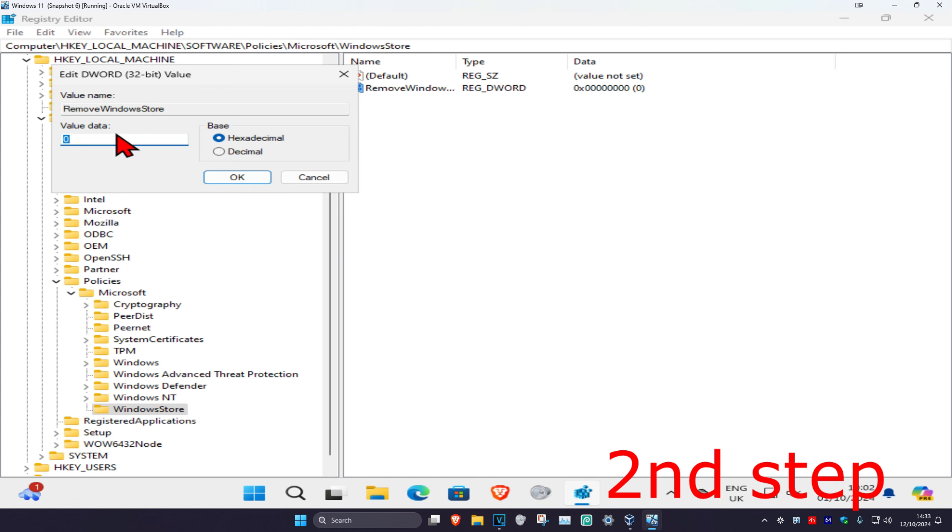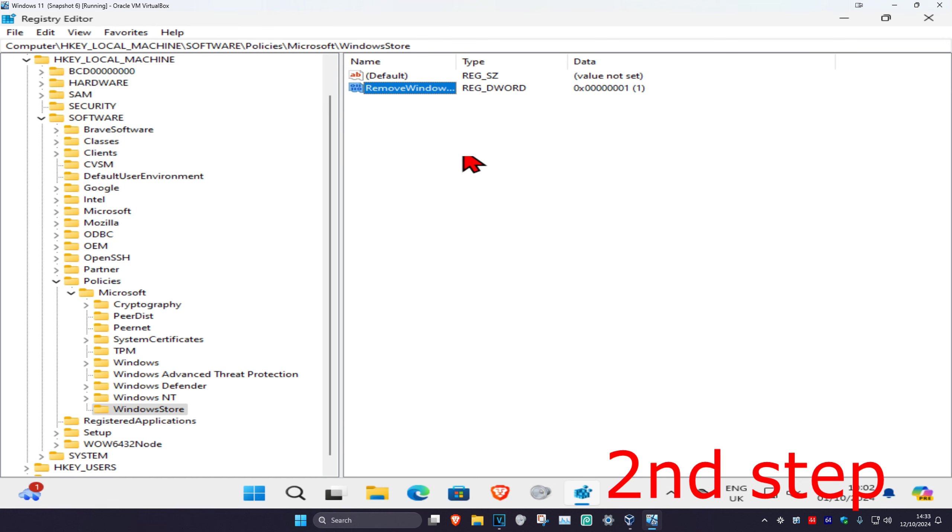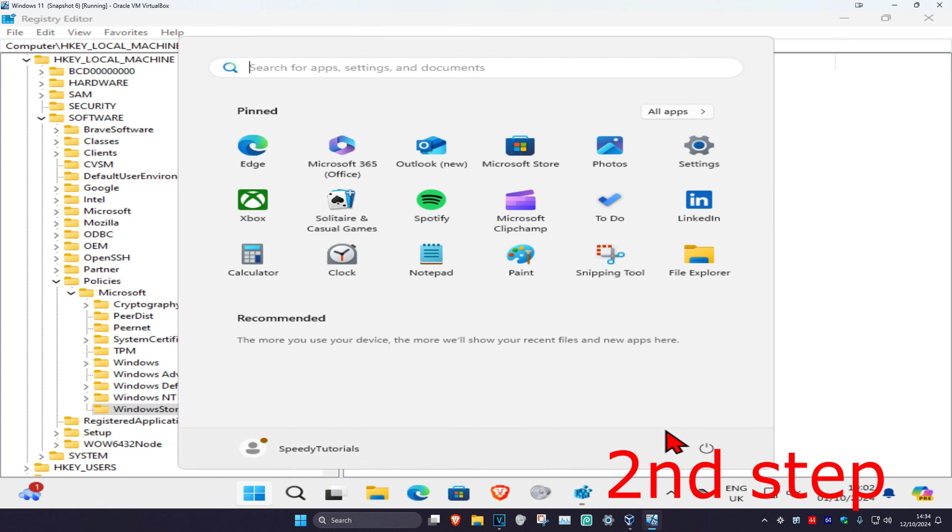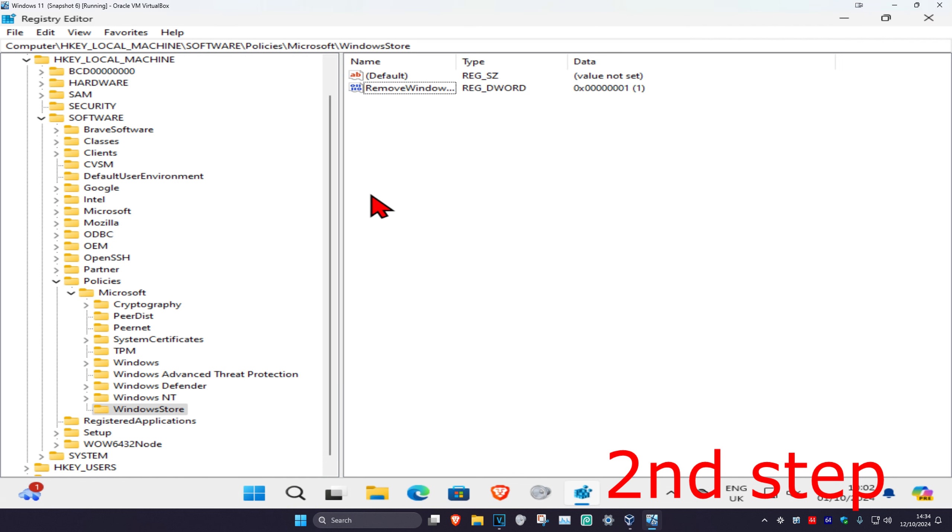Once you have this, double-click on it, change the value data to one, make sure you have the base on hexadecimal, and click OK. Now restart your computer and you should be good to go.